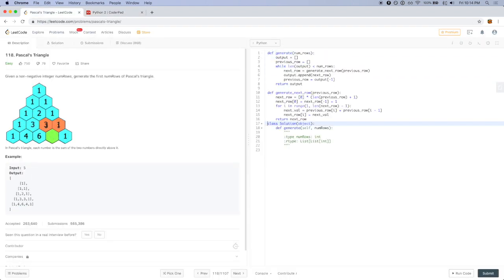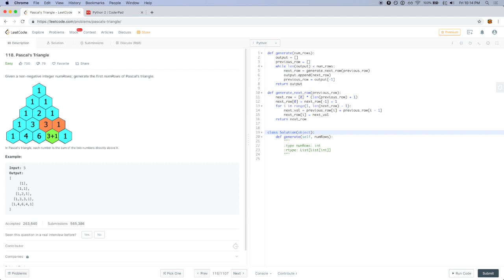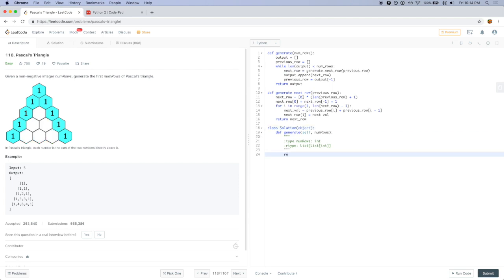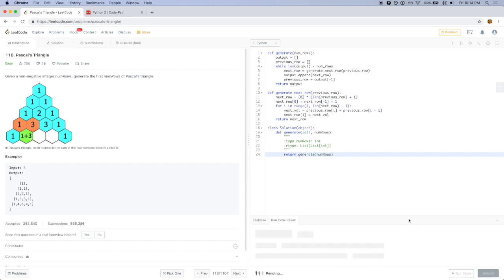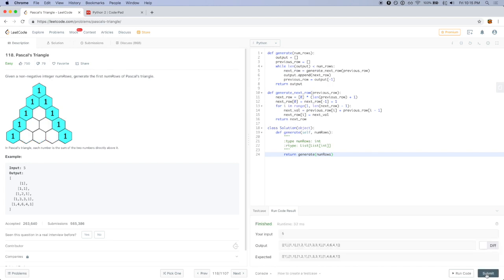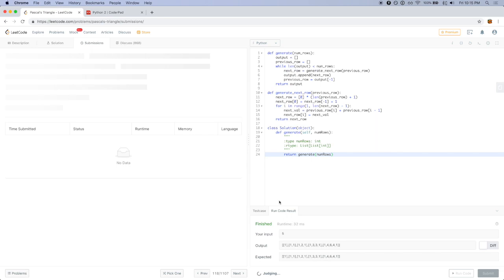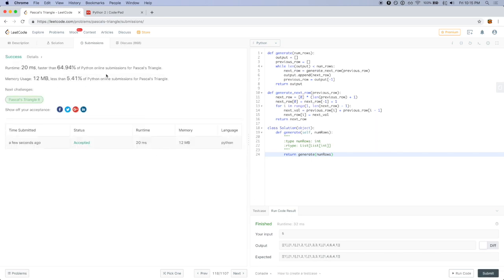I'll copy this code and submit it. Inside the solution function I'll return generate, and paste the code. That's it.